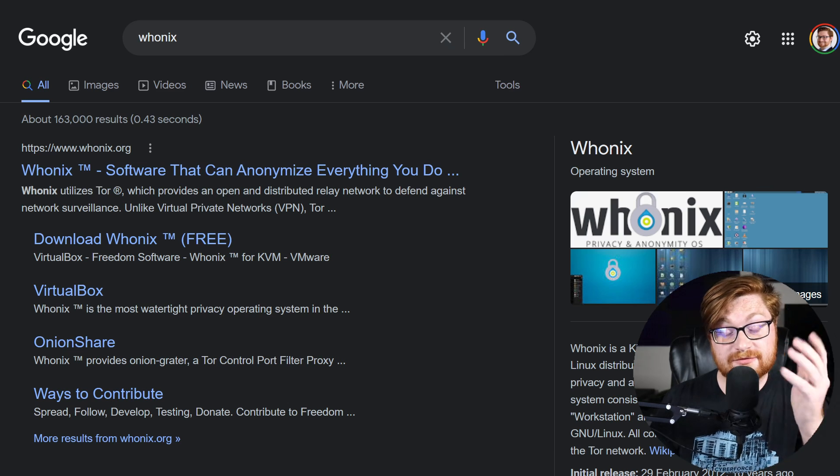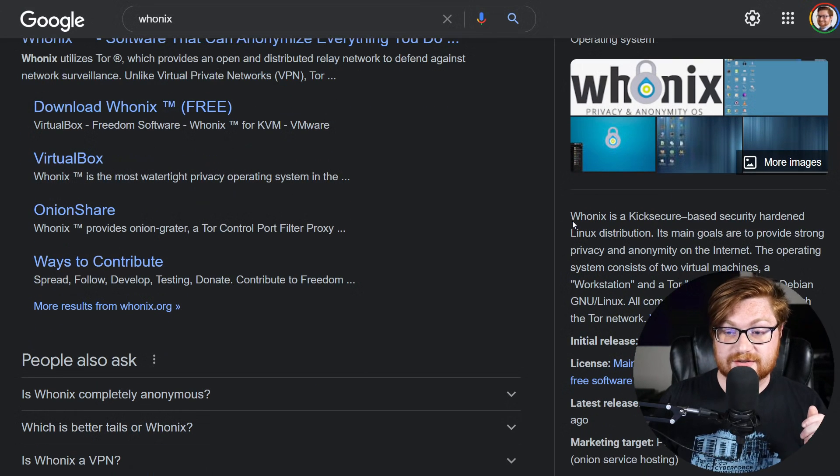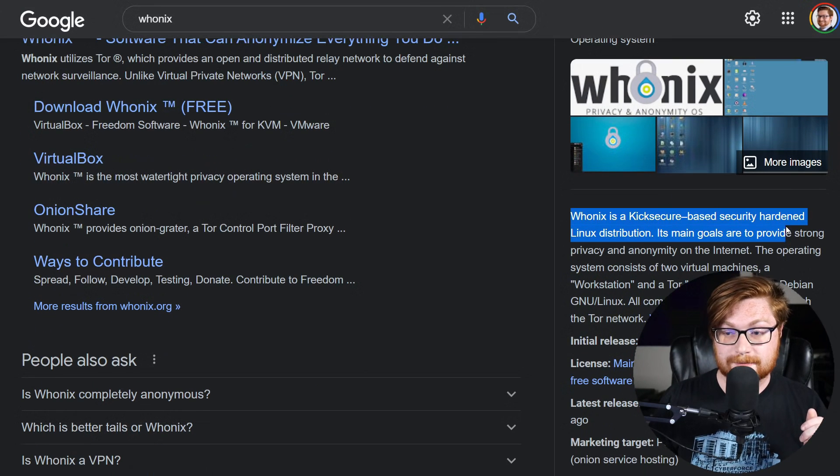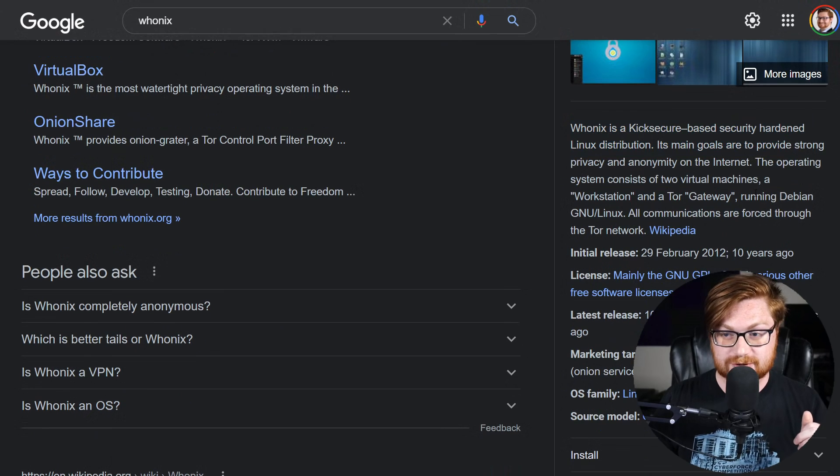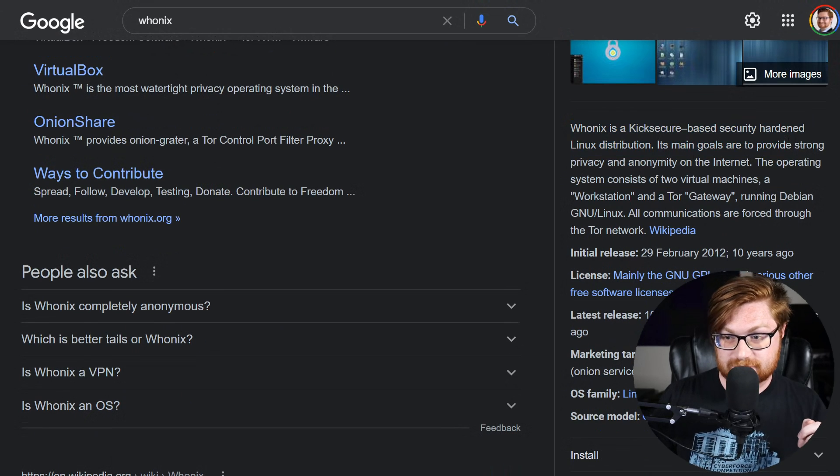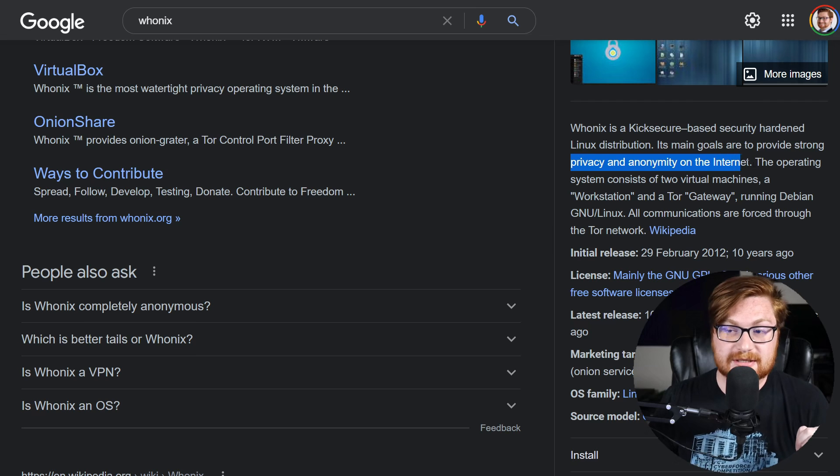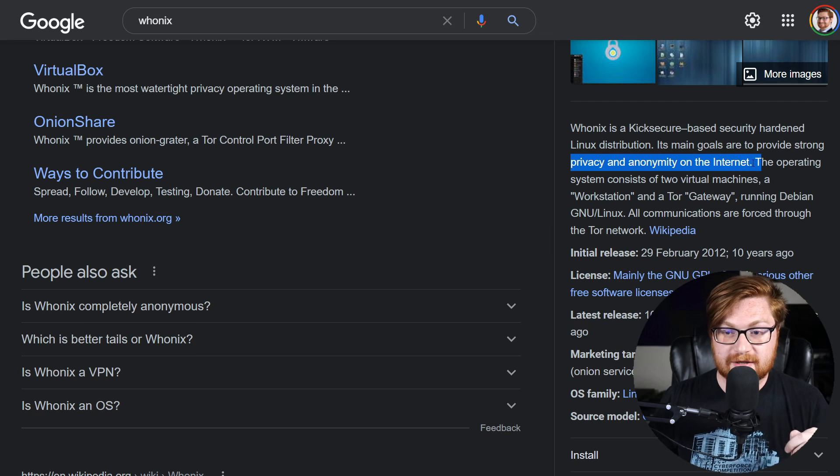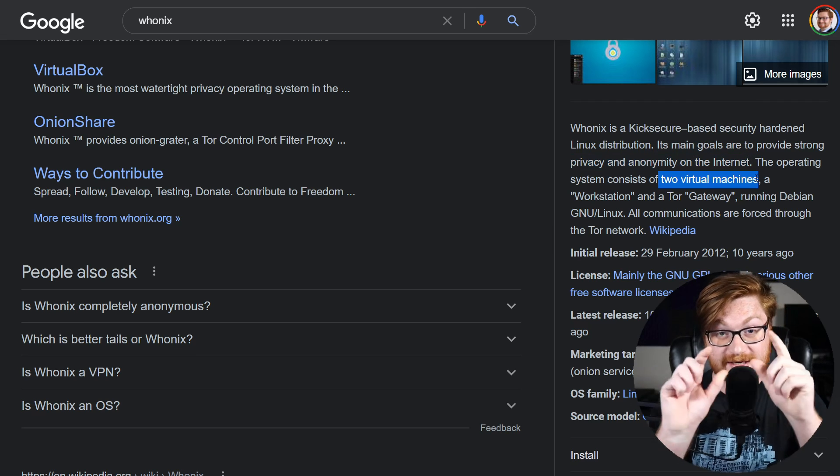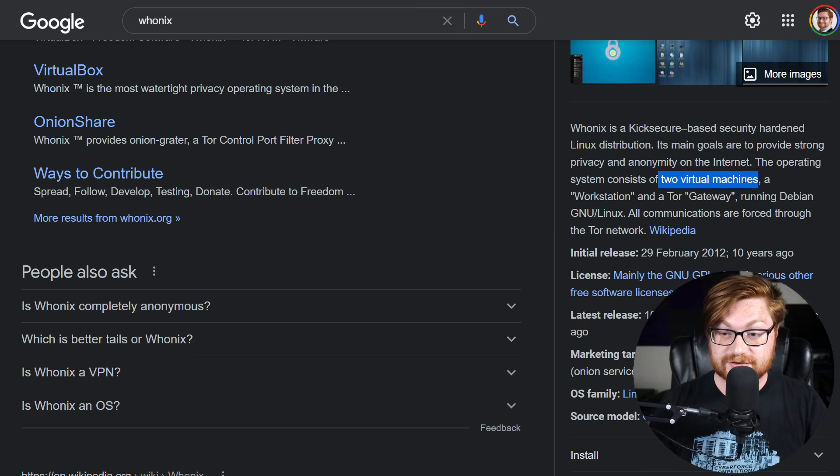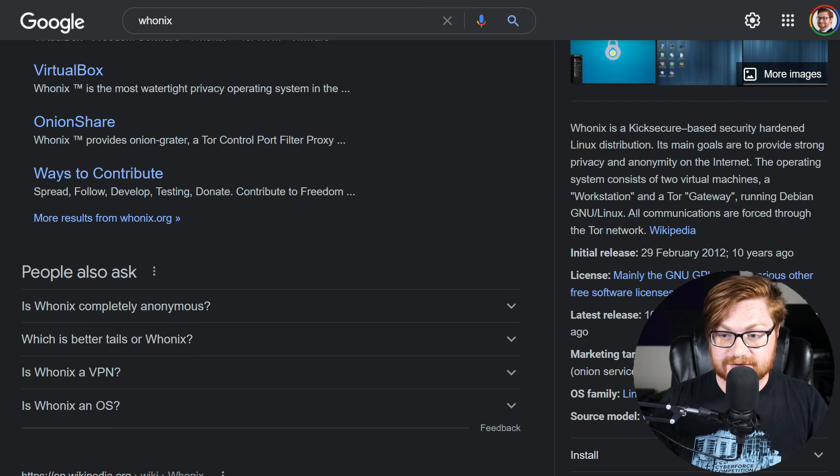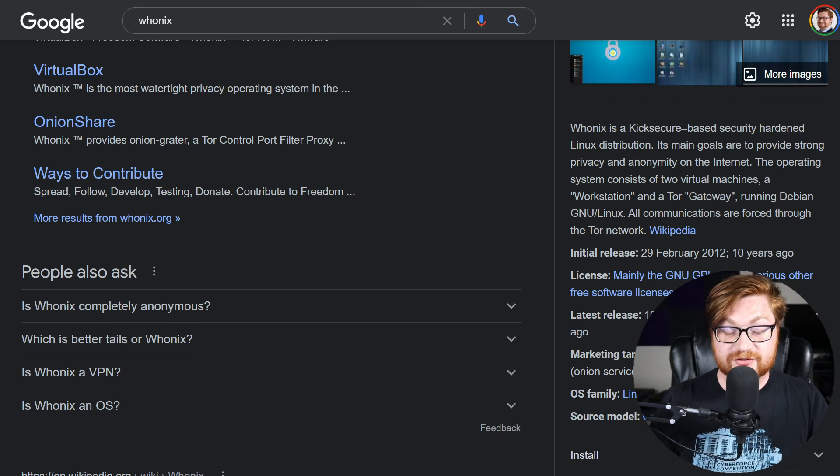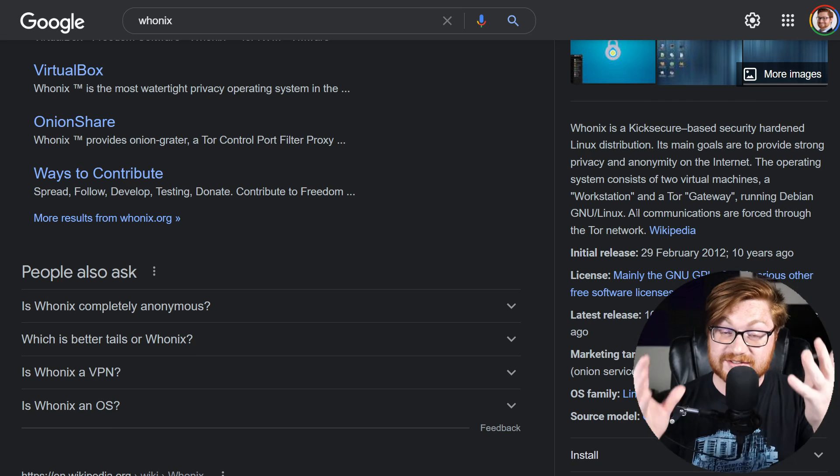So if you aren't familiar with Whonix, Whonix is a KickSecure-based, security-hardened Linux distribution. Its main goal is to provide strong privacy and anonymity on the internet. The operating system consists of two virtual machines, a workstation and a Tor gateway running Debian GNU Linux. All communications are forced through the Tor network. That sounds great.